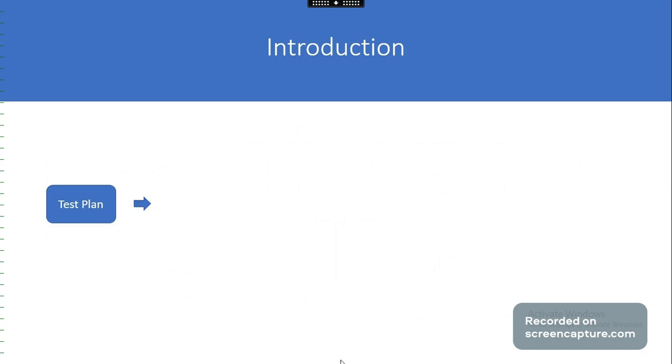Test planning is the first step in test management. Teams assemble to define the schedule and scope of the release. In this module we will learn how to use the test plan section in Qtest manager.